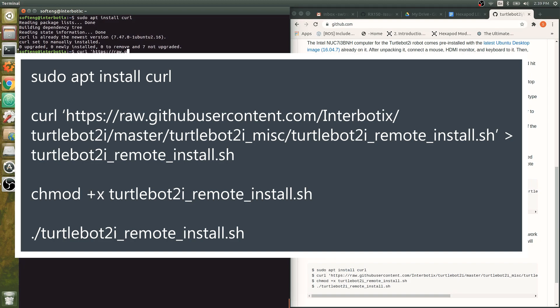Once installation is complete, you are ready to begin exploring with your TurtleBot 2i.